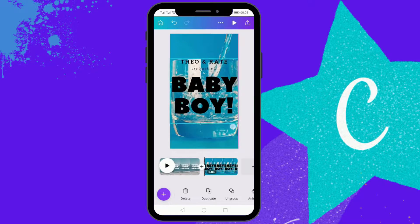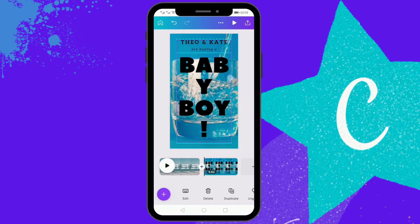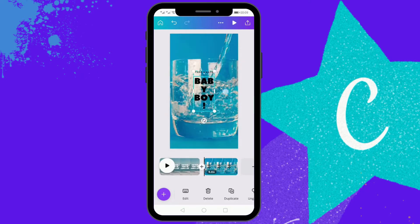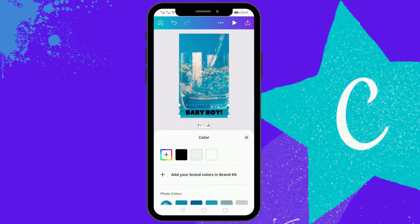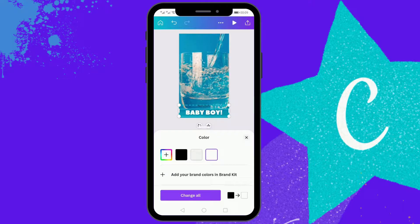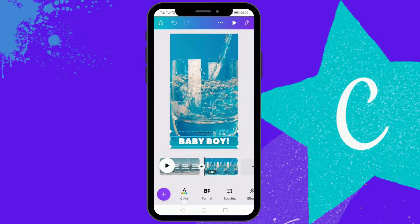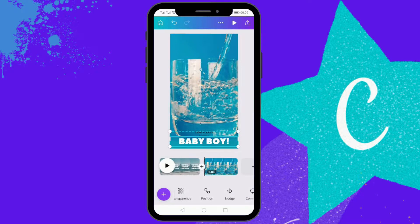I have selected a default text. To keep the video short I won't be editing this text. The only things I'd like to do are to change the font color and animate this text.